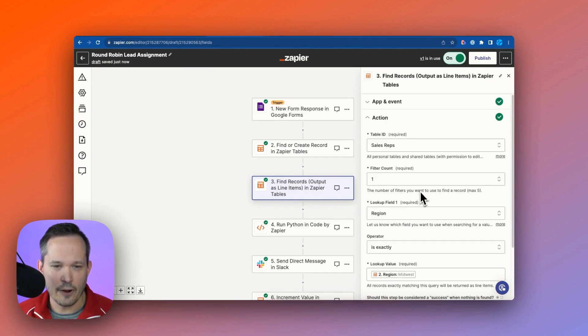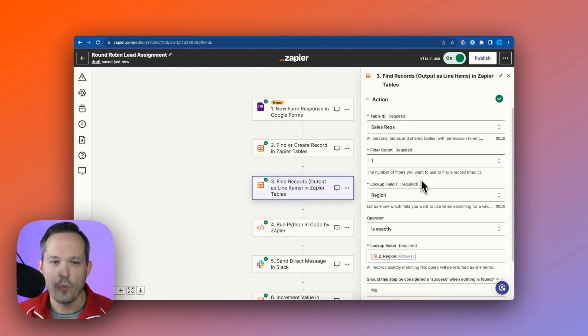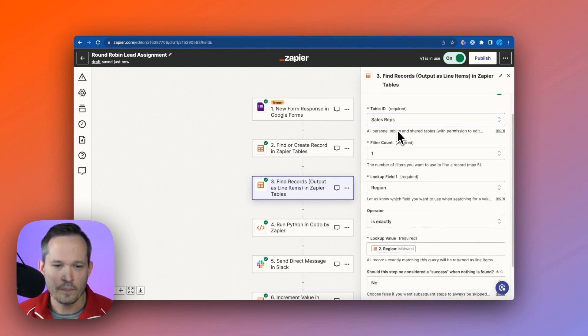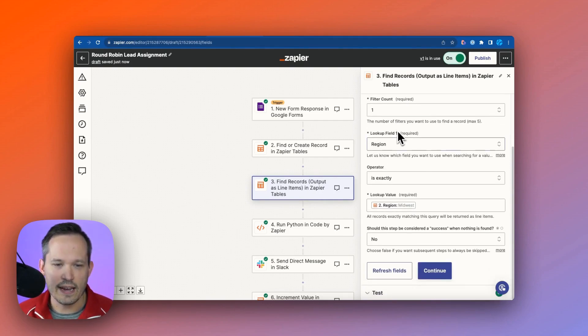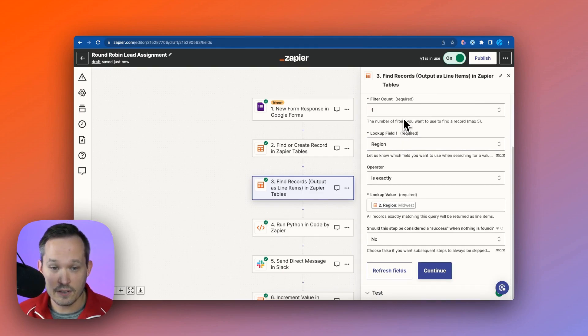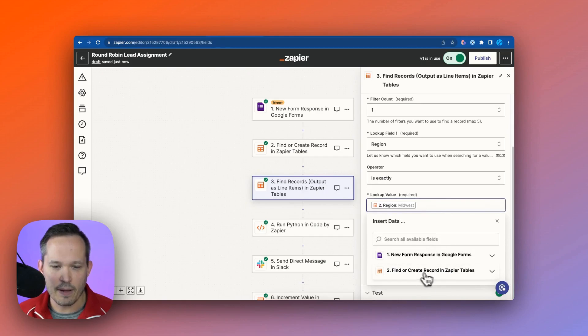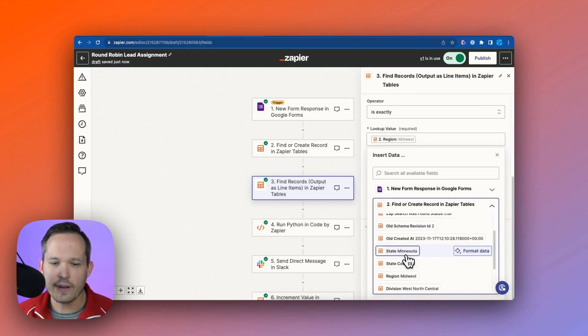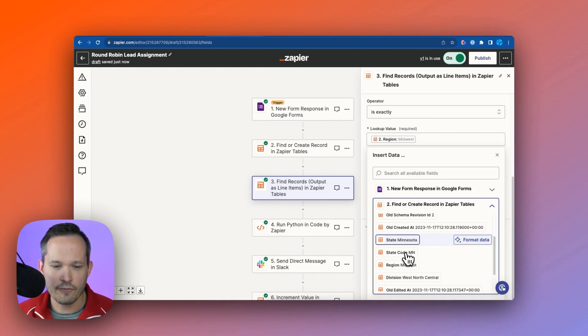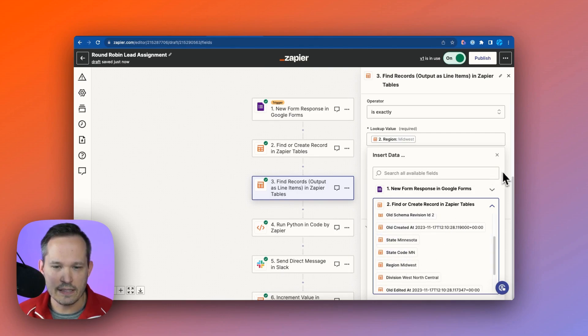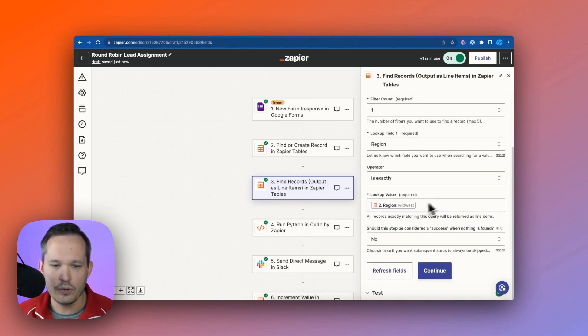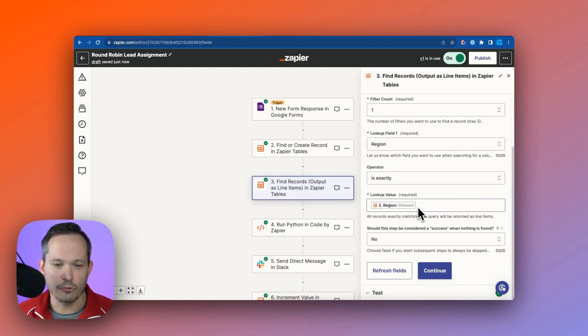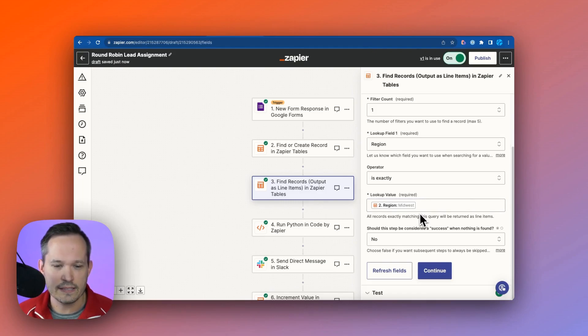So here we're using a different step, a different type of action, and this is that output as line items. And in here, if we click on our action, we're now looking at our sales reps table. And here we're saying, if the region of the sales rep exactly matches, and then we're plugging into this previous step on that find or create step.